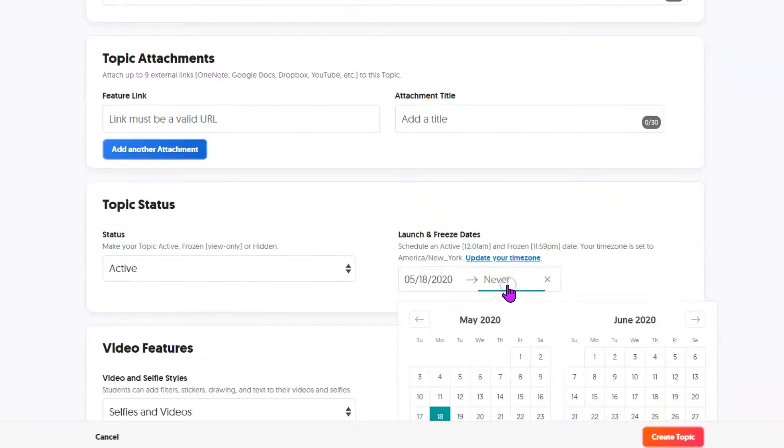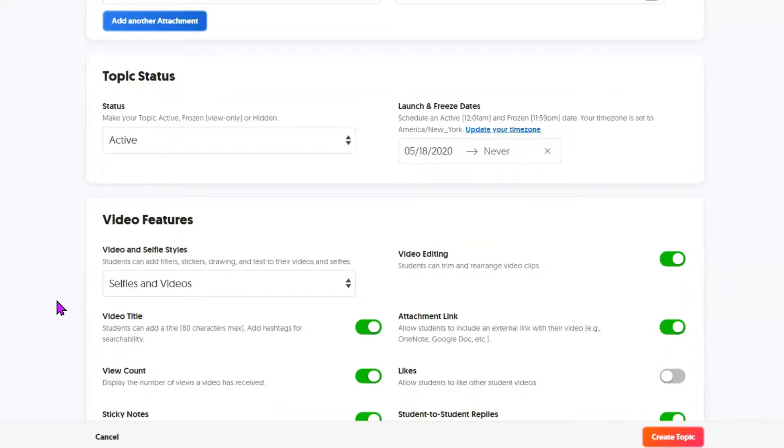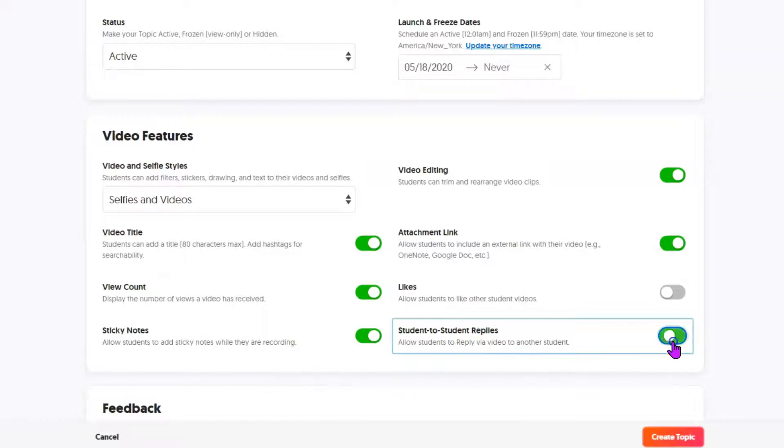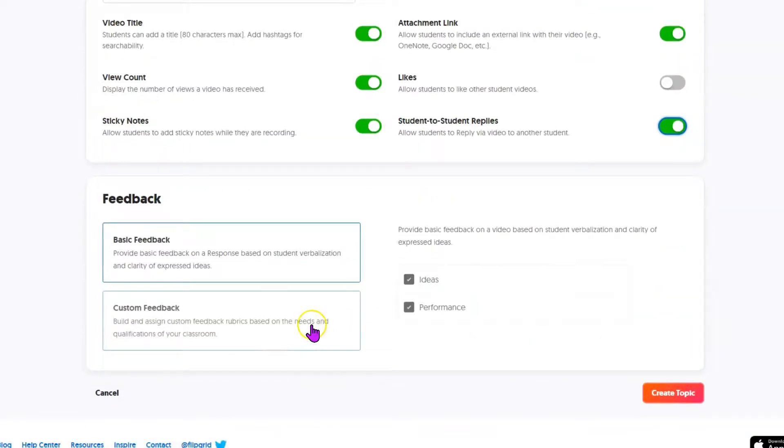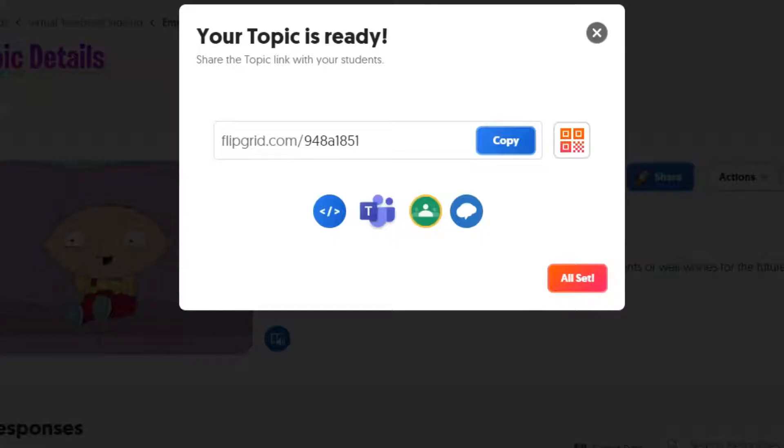You can set times to start and end when students can actually submit. Here are some of the other optional features available. You can decide whether or not to have students be able to respond to one another. I'm going to finish and click Create Topic.